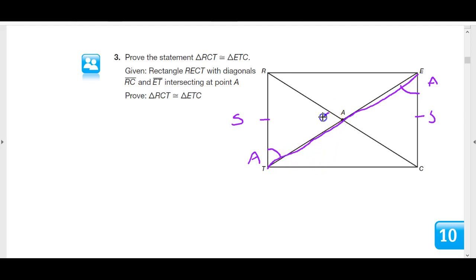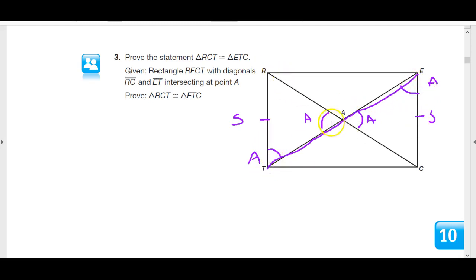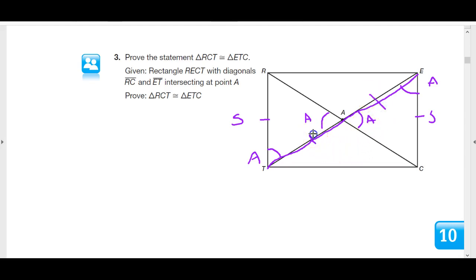So triangle EAC has to be congruent to triangle TAR by angle-angle-side. The two triangles are congruent, which means their corresponding parts must be congruent by CPCTC. That means this side and this side are congruent. So diagonal RC has bisected ET. I'll put two marks here to show they're different from the other side — these two are congruent, meaning we have a bisection.